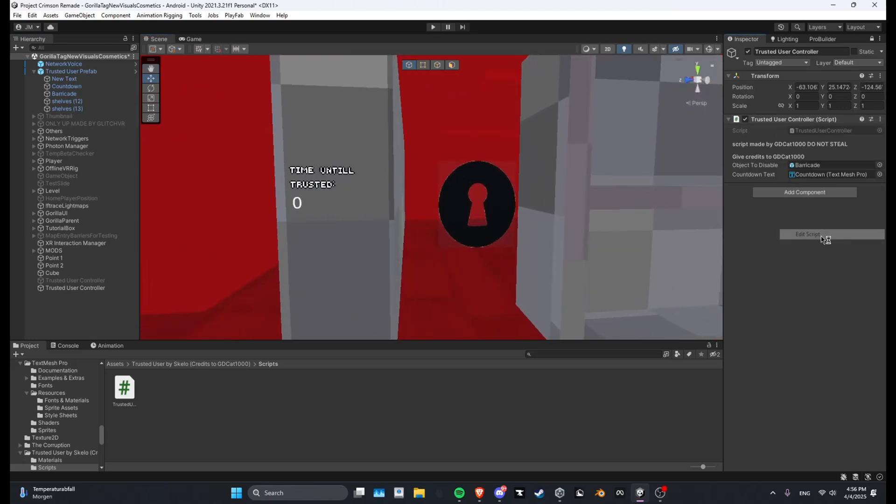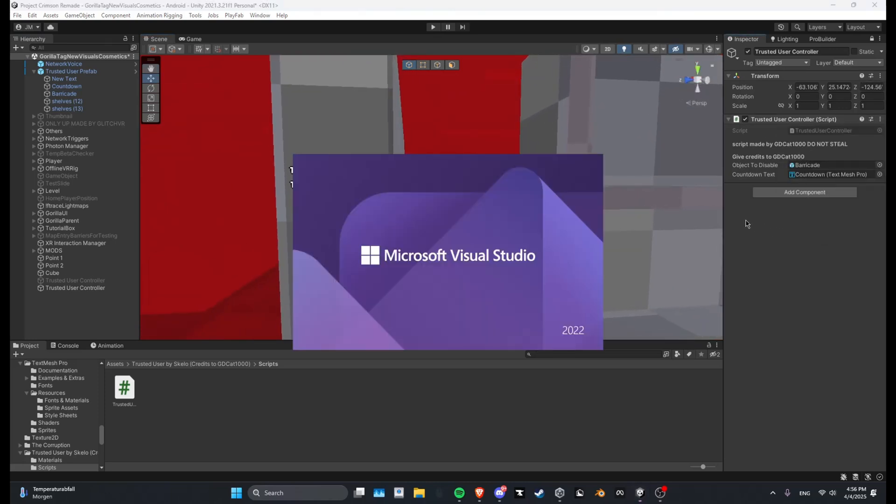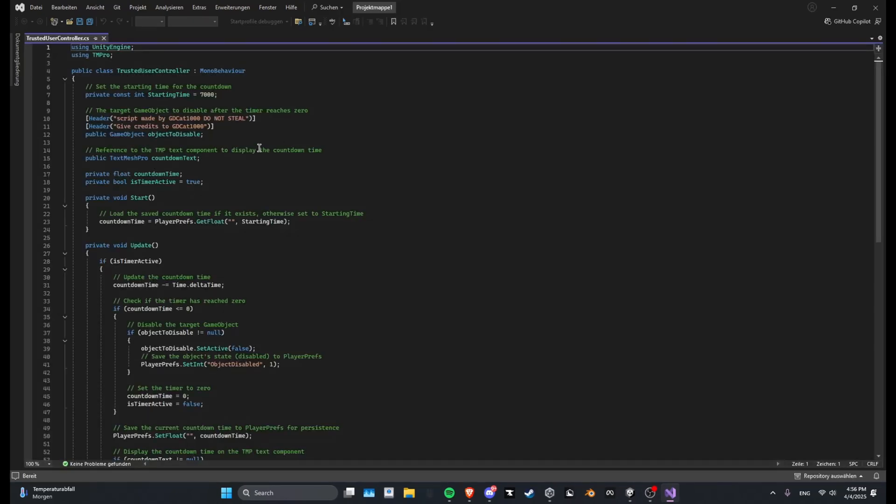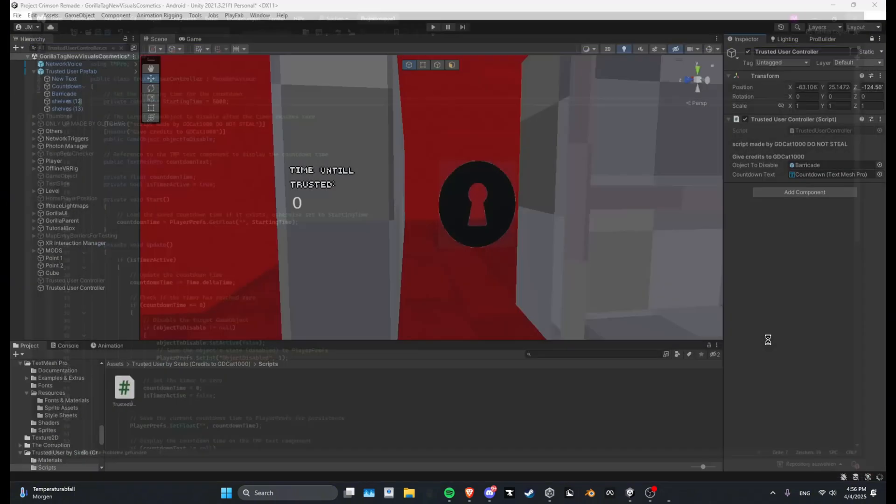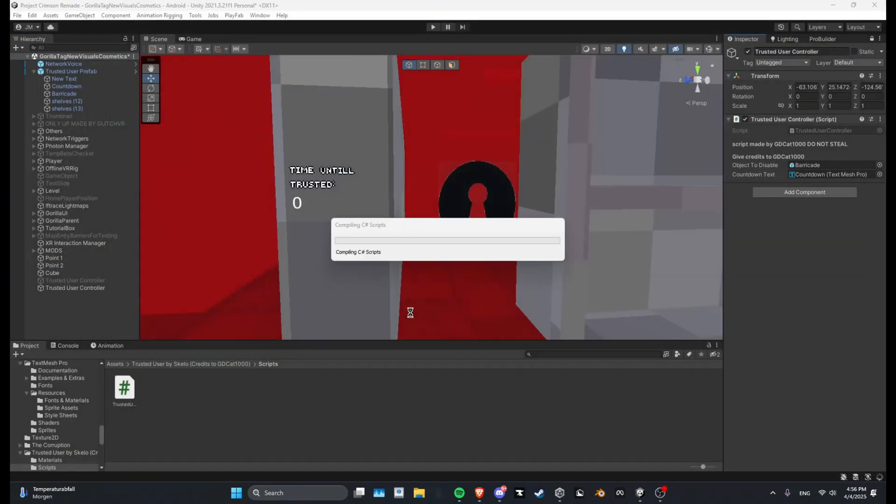But also what you can do is you can go Edit Script, and then inside the script you can change the timer. I can set this to like 1000 or 5000. The best time is 5000 seconds. And then just save and then close the script.